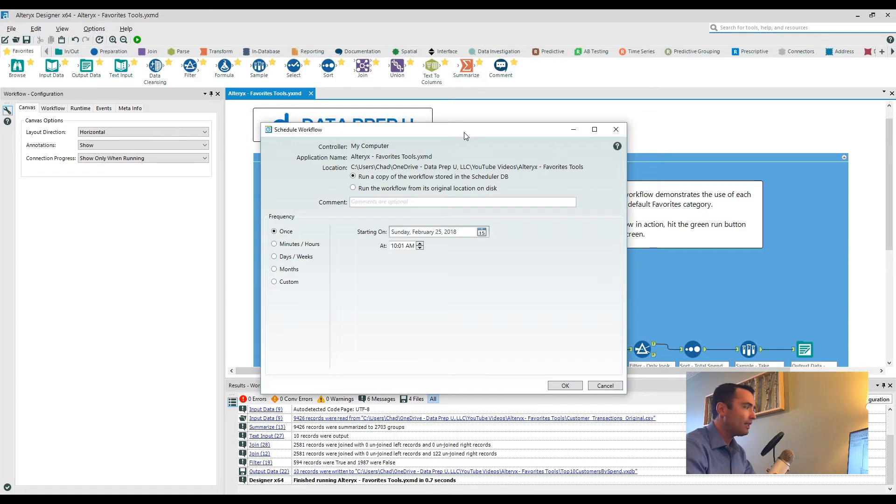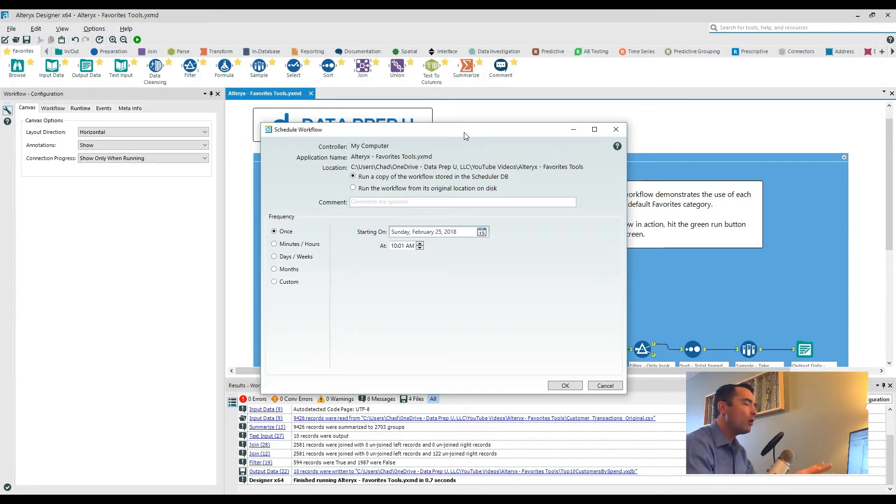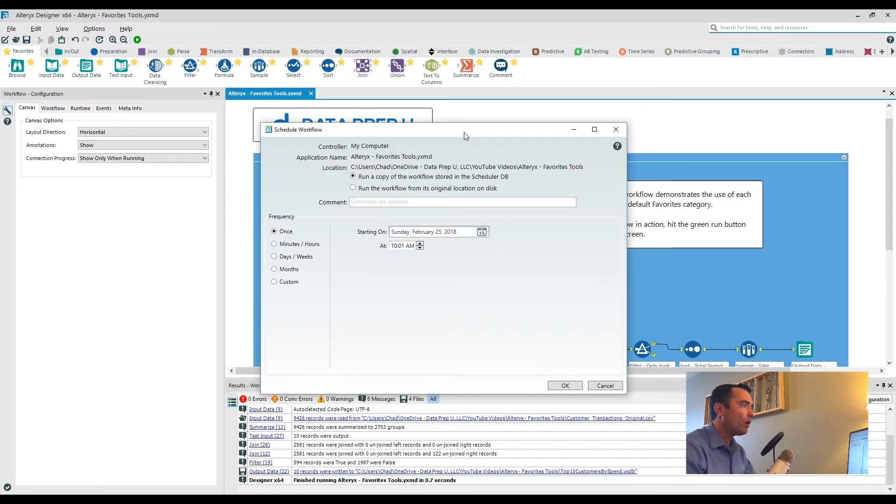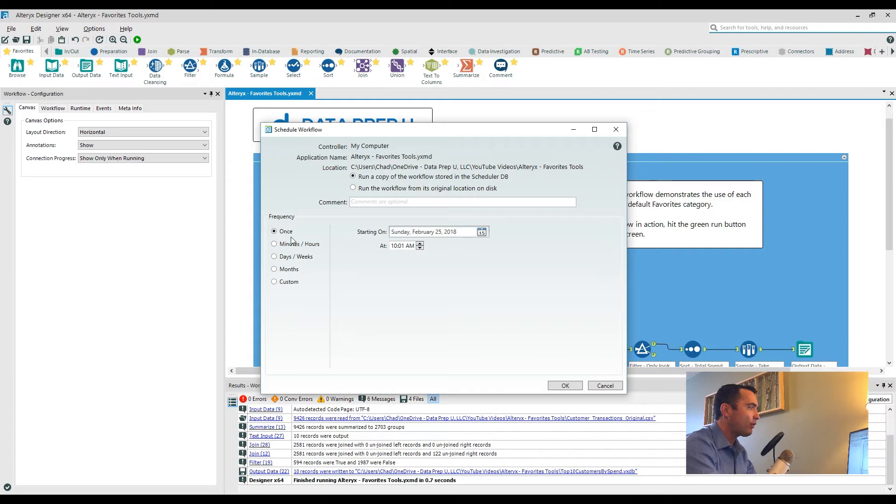So when I go and click on the My Computer option, the desktop option, what happens is I'm shown the scheduling interface. Now this has only a few options. It's relatively straightforward. One of which is the actual frequency on the left-hand side.